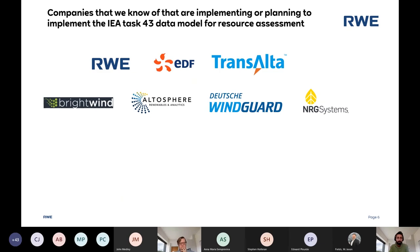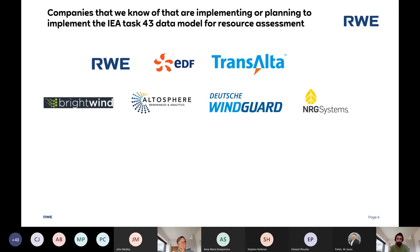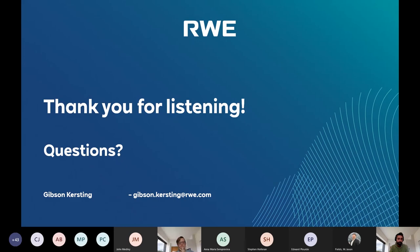Finally, some of the companies we know of that are implementing or planning to implement the model — we know of more companies but couldn't reach them all. Among the players are folks who have put a lot of work into building this data model over more than a year. We have owners and operators, developers, consultants, wind tunnels, and sensor manufacturers. Way more companies have actually contributed to the data model as well. And that leads to my last slide — which we can open for questions.